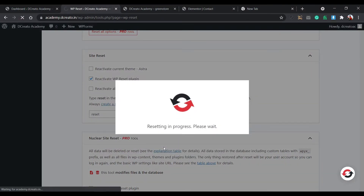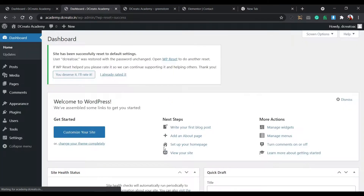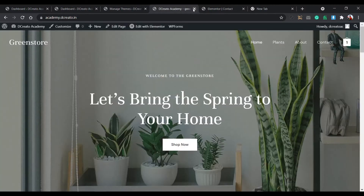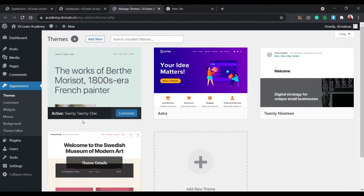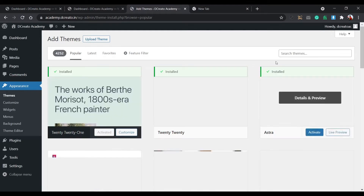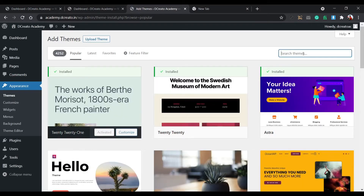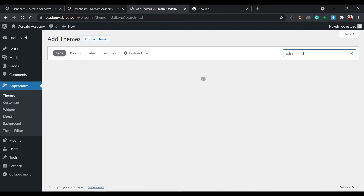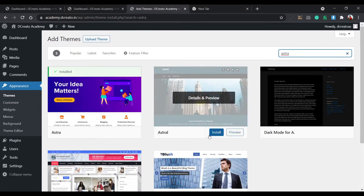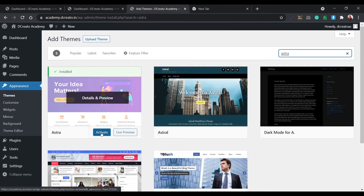I'll show you how to install all the themes and plugins. Again, I'm repeating — no paid plugins or themes, only free ones from WordPress. First, go to Appearance and go to Themes. Click Add New, then search for Astra. I've already installed it, so it's showing Activate — just activate it.